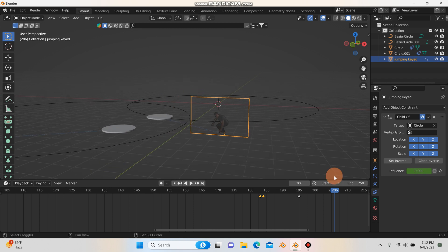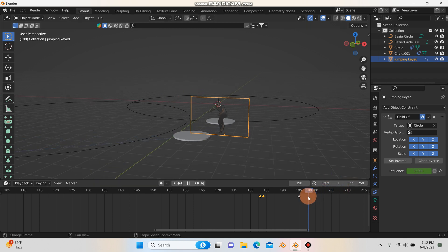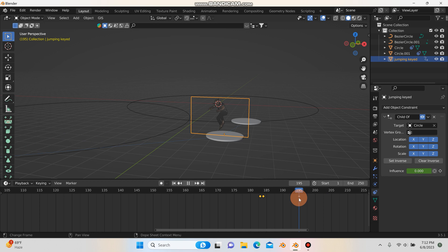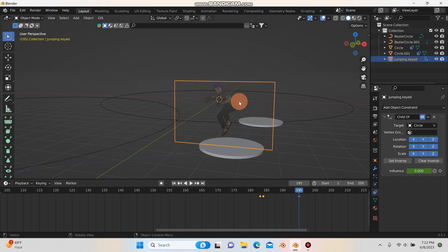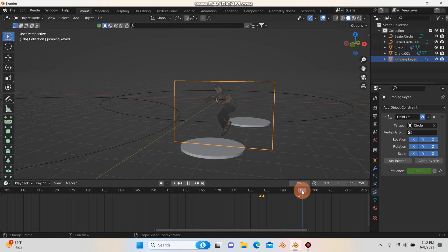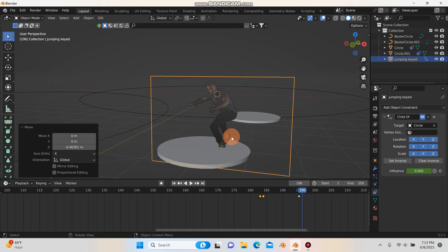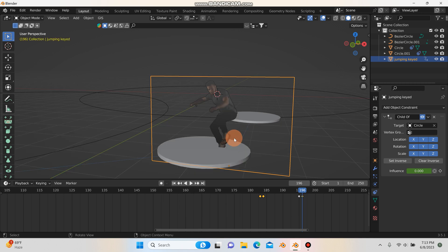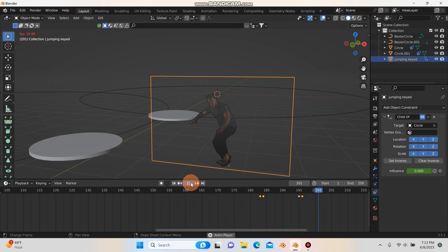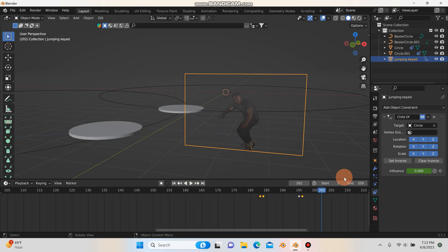Now I just have to time the landing — this can be a little tedious. I want the landing to hit hard right when he's dropping, so at around frame 196 I'll hit G and Z to bring him down and let it go slightly into the surface. Then I'll hit I for Location, Rotation, Scale.